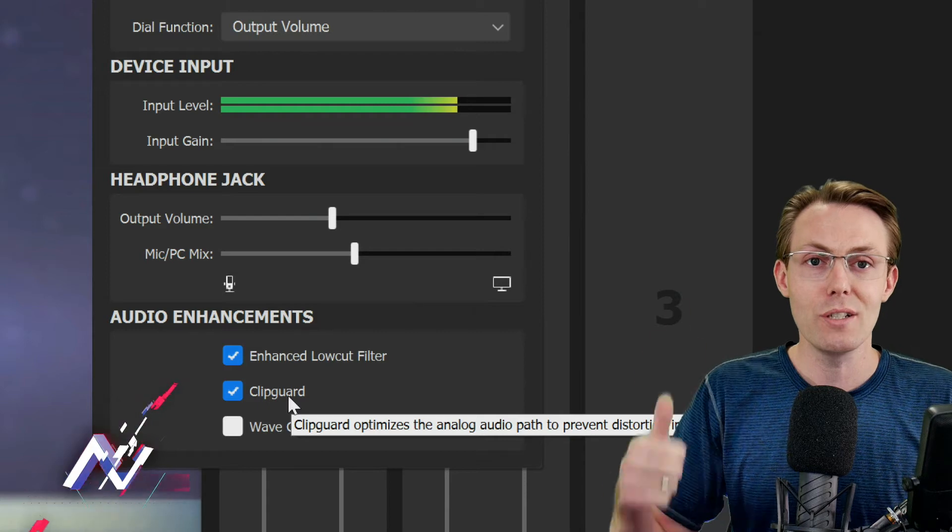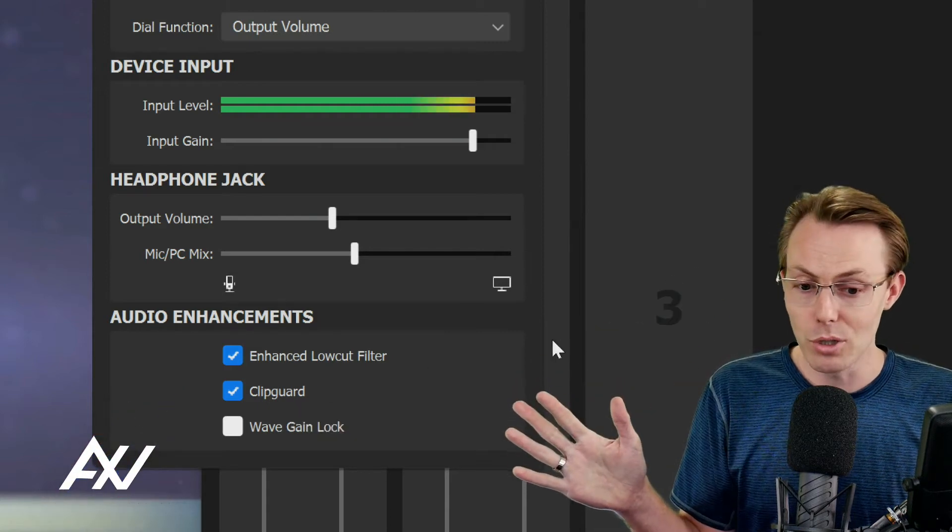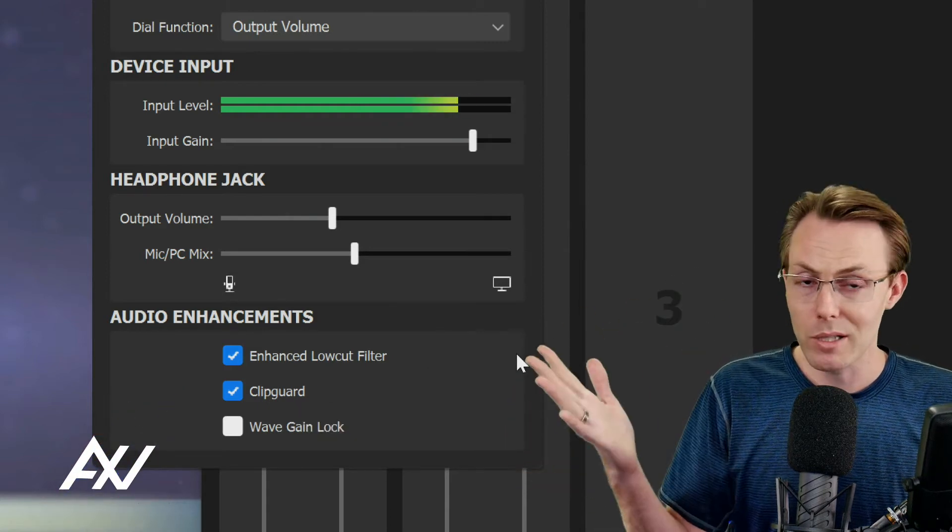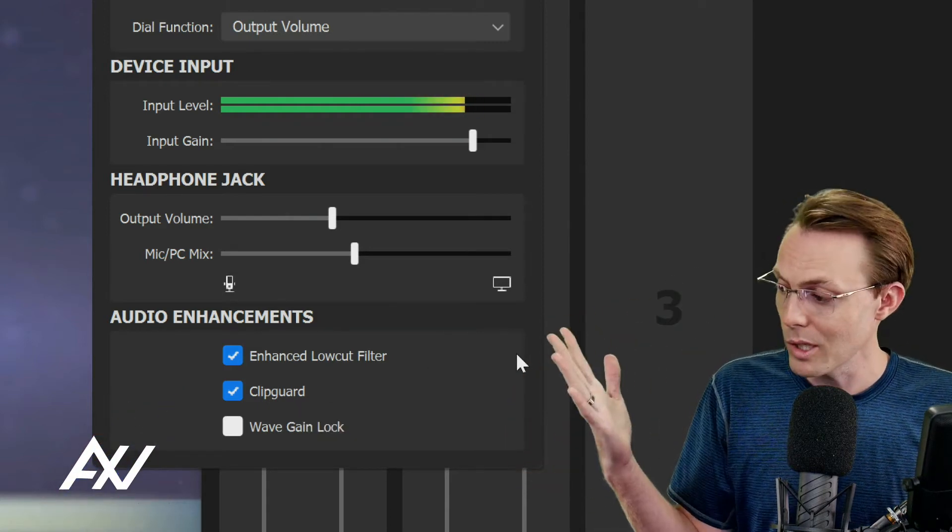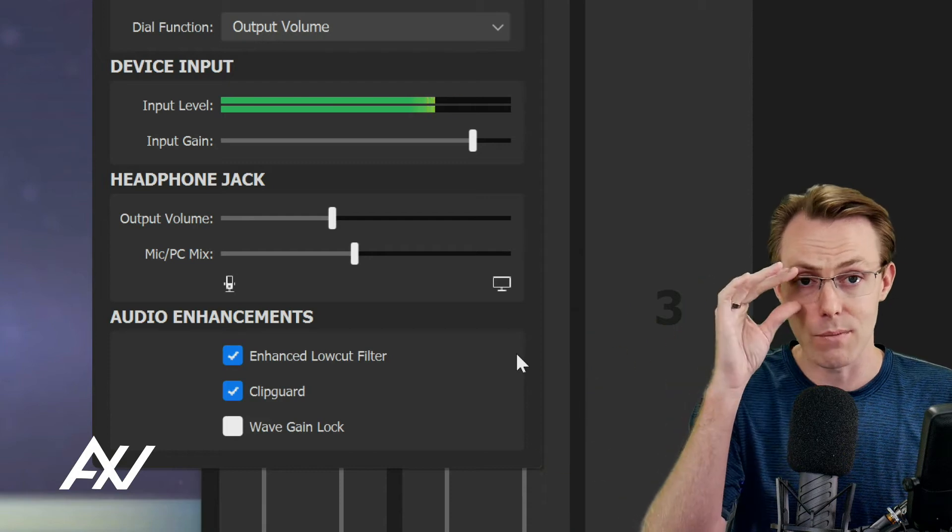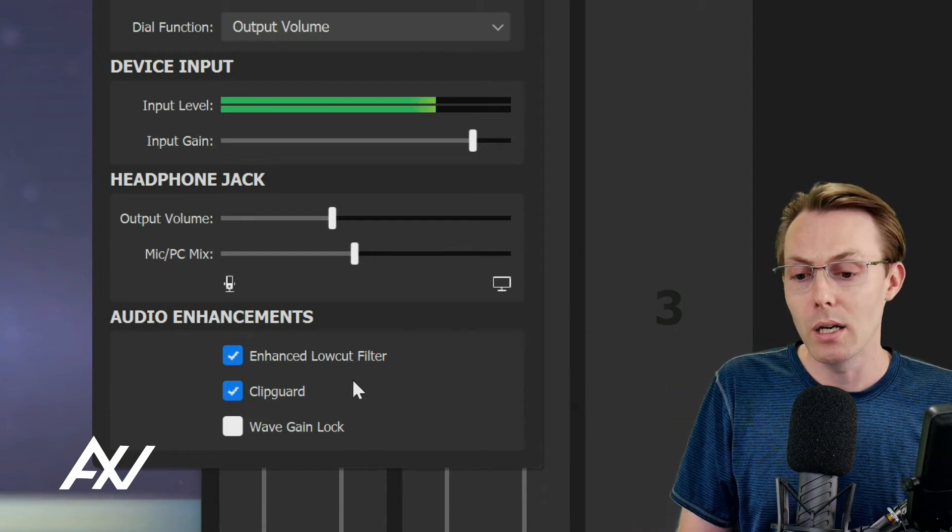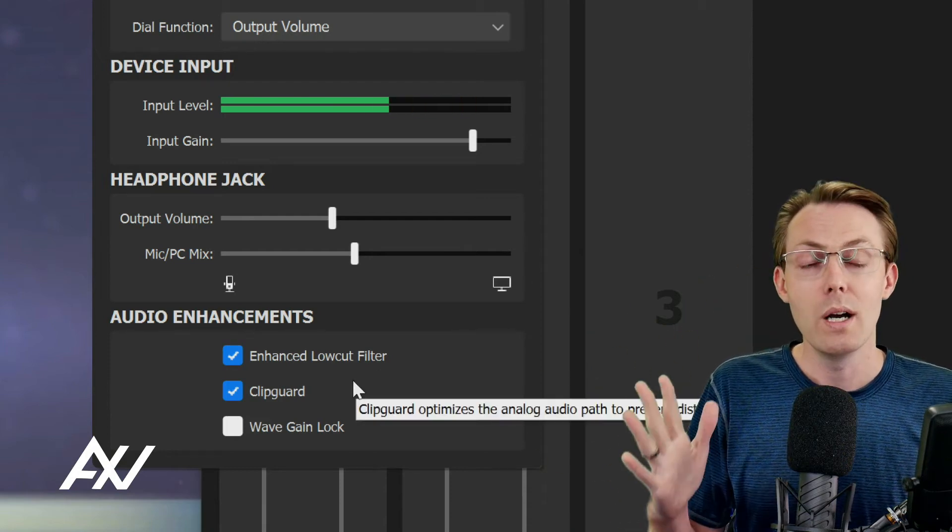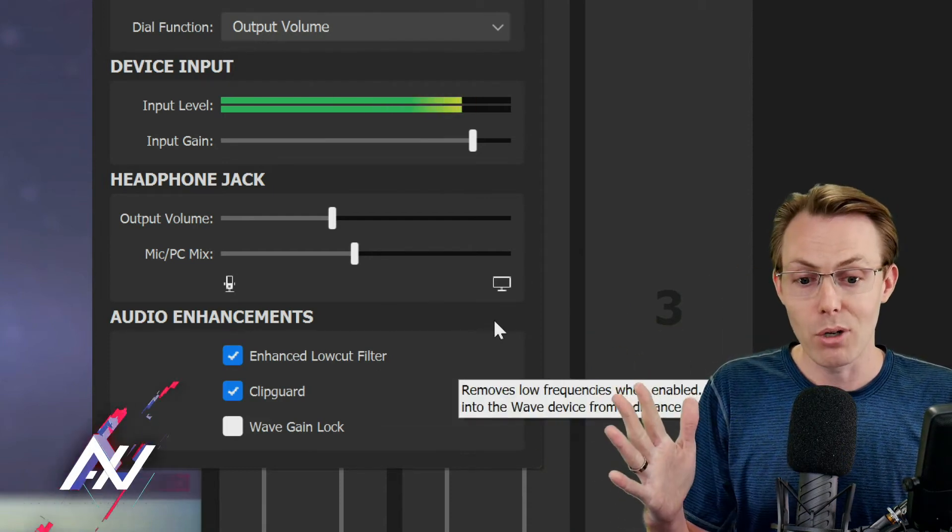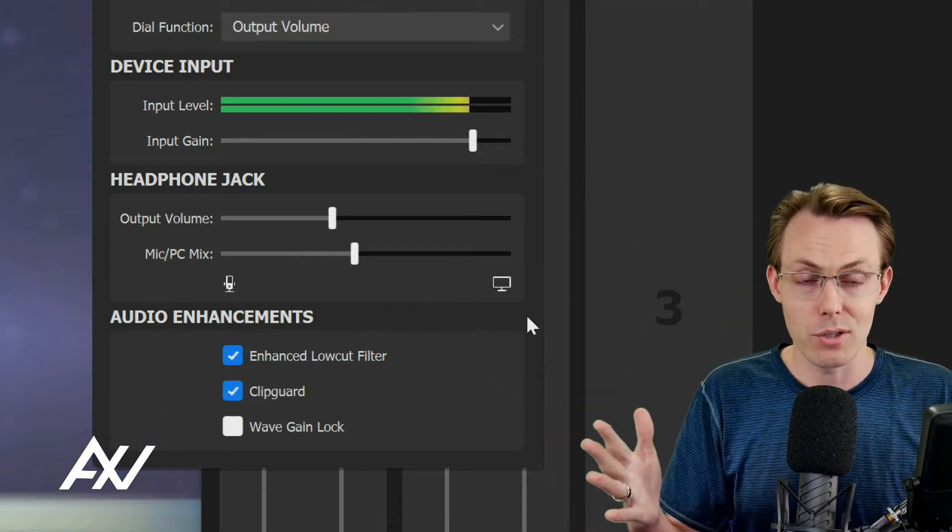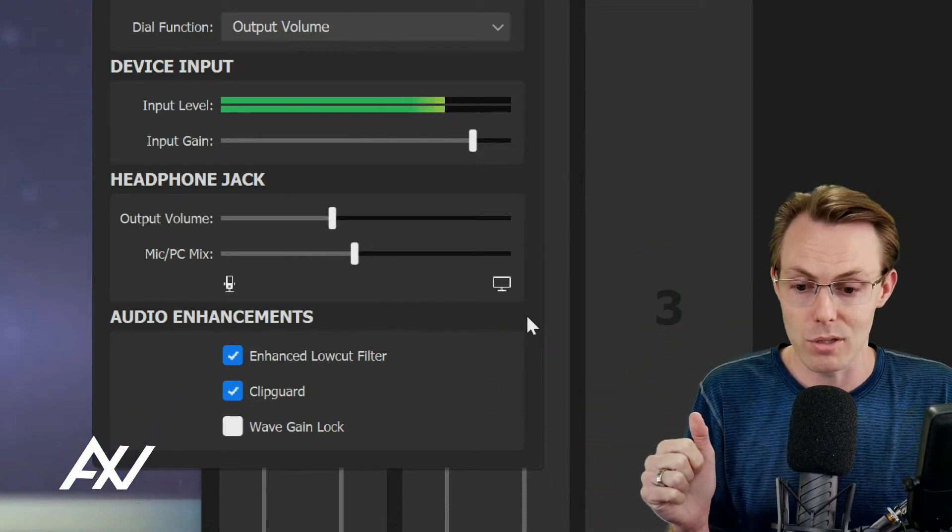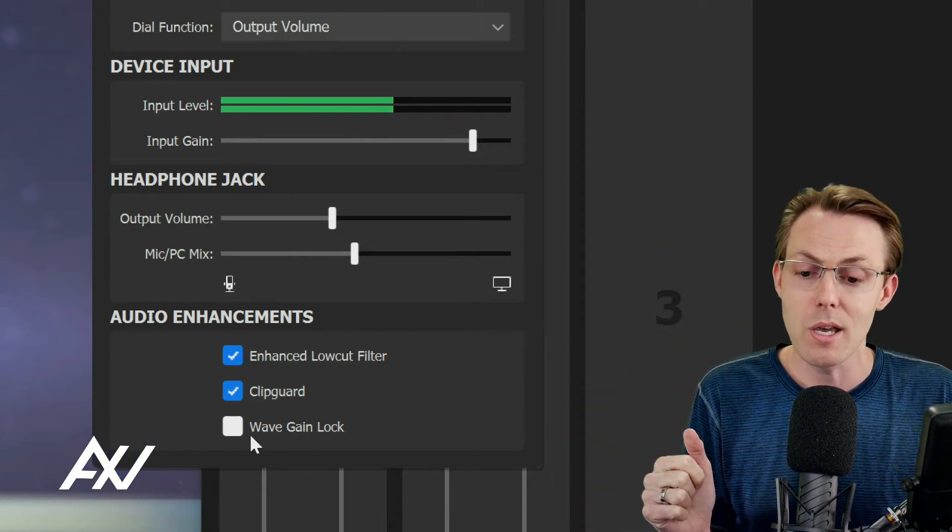The clip guard function - do it. What does clip guard do? It makes it so that if you talk really loud, if you sneeze, if your dog barks, if your kid tackles you, it will prevent the microphone from clipping above a certain volume level and crushing the ears of all your listeners.